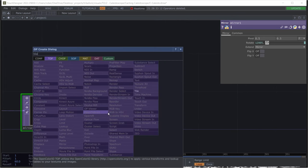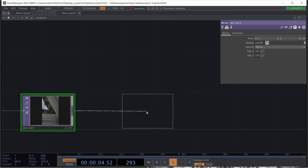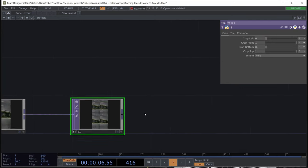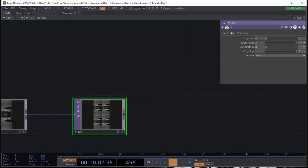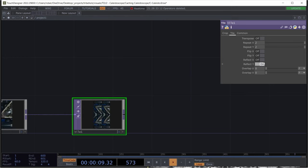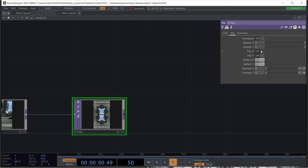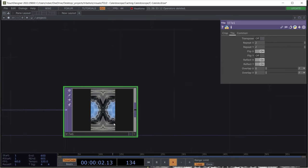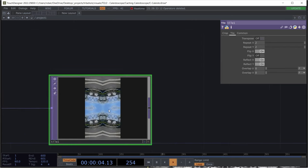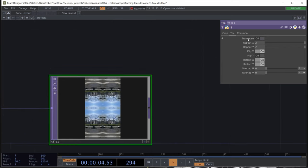So next I'll get the tile operator and set reflect y to on, reflect x to on and flip x to on. And this gives us this basic kaleidoscopic effect.